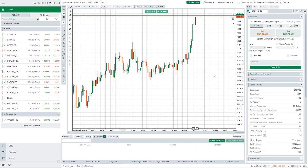I'll be leaving out a few bits such as copy trading and automated trading because I don't use these and they're not things I'm familiar with. But we will discuss the general layout, how to place trades, how to manage trades, and I'll show you all the functionality available with CTrader.